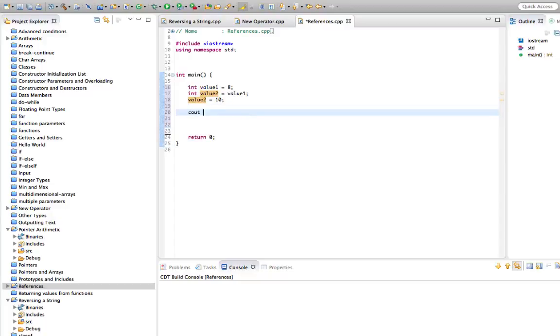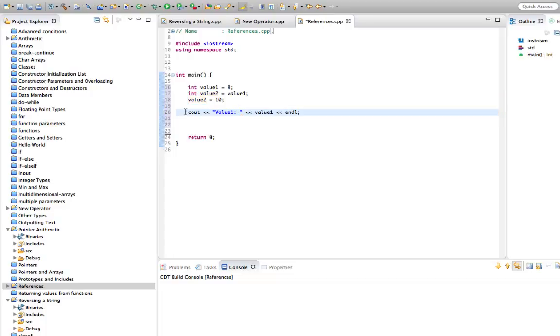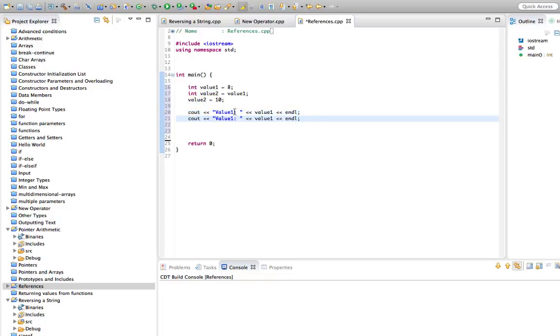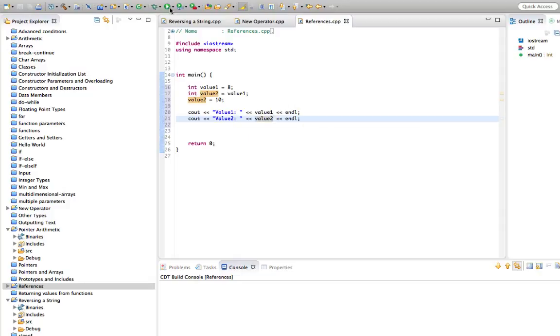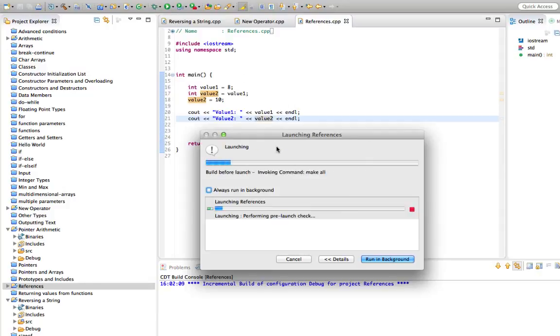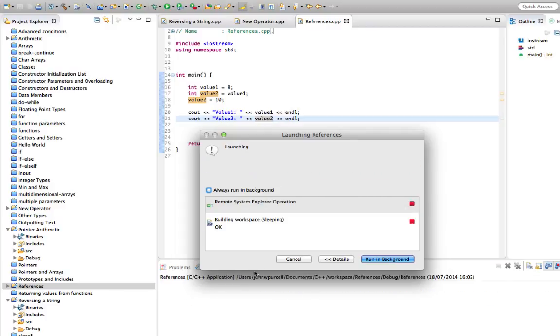And let's do some couts here. Let's say value 1 and value 1. And let's also output value 2. So this is going to be hopefully what you expect.